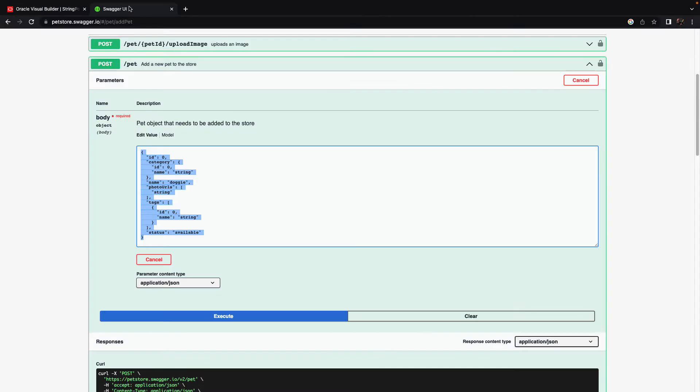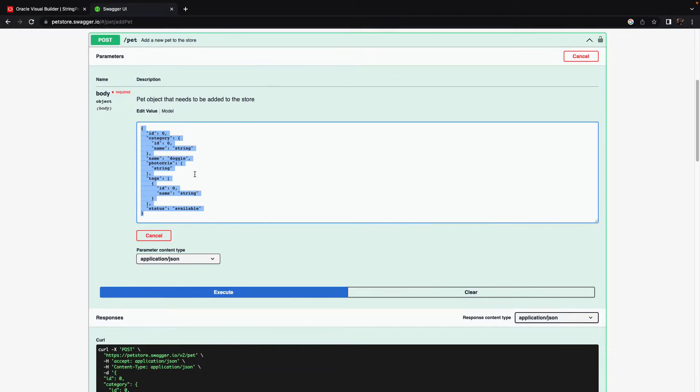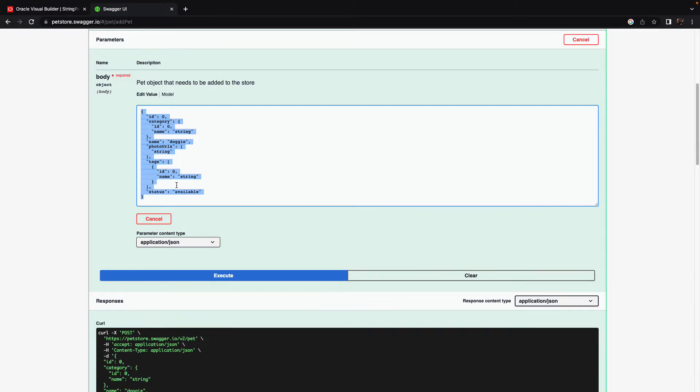This is a quick example of how you can use a POST endpoint in Visual Builder and pass the payload for it using JavaScript. This is useful when you have a complex structure for the POST.